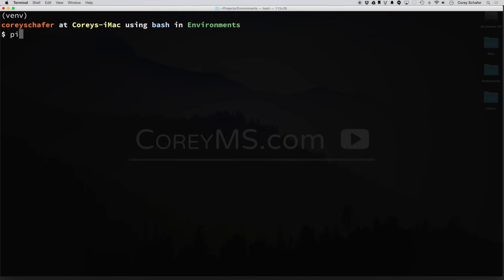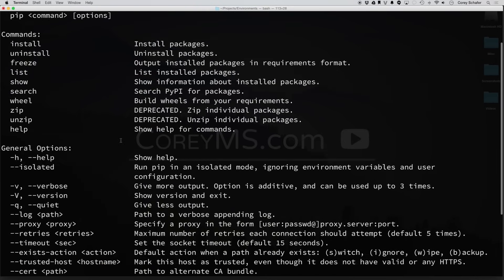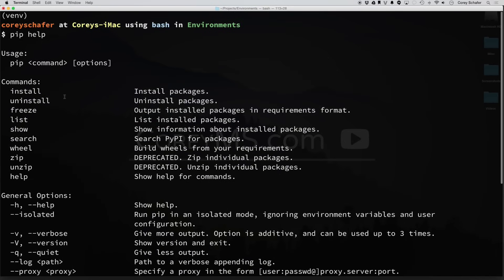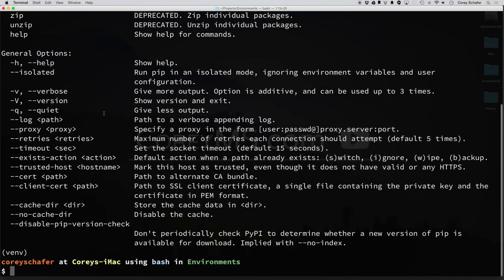So first things first, one of the best resources is if you just type in PIP help, then it will bring up all the commands and options that you can use. So you can see here there's not a whole lot, but it shows you install, uninstall, freeze, and also some of the options that you can use.